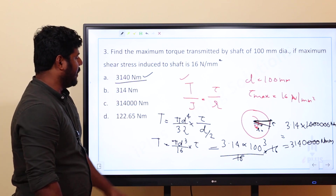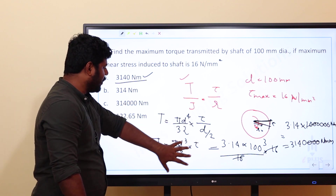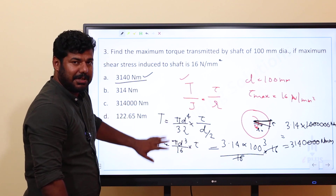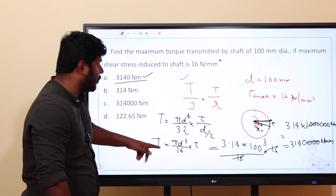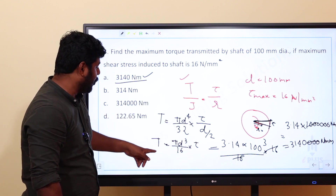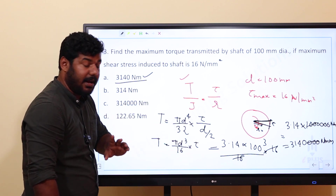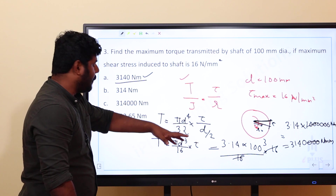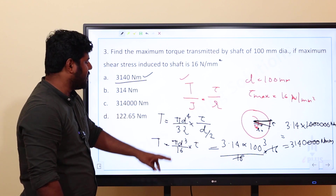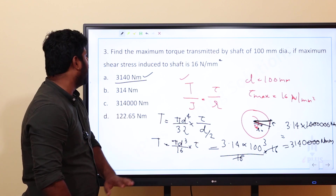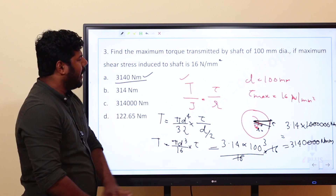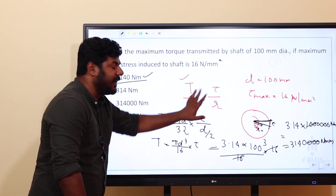So 31,400 N·mm is the maximum torque. This is the equation for the solid circular shaft in the case of maximum shear stress and maximum torque.